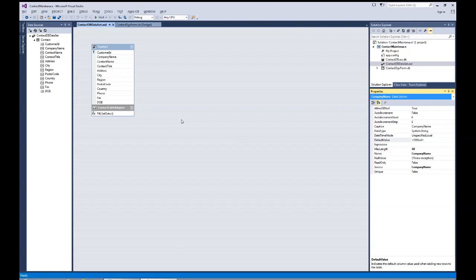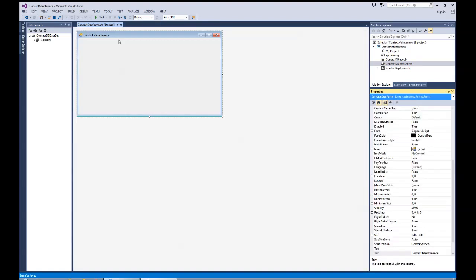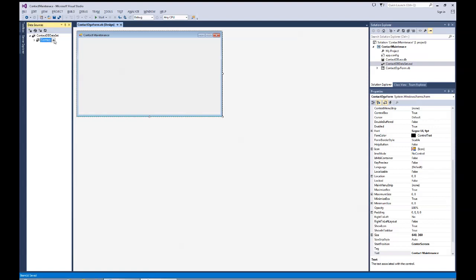I'll hit Save All to make sure everything is saved, then close the DataSet Designer view and come back to our form. At this point I've got my data source on the left side of Visual Studio. The default view is DataGridView — I could change it to a details layout, but I'll leave it at the default DataGridView for now.